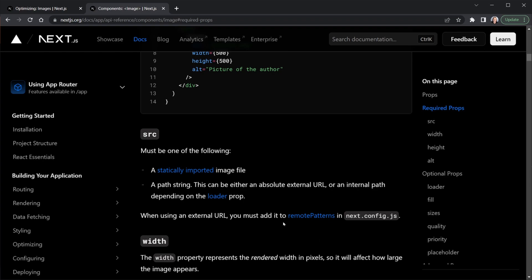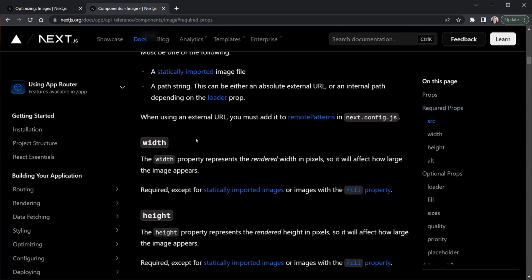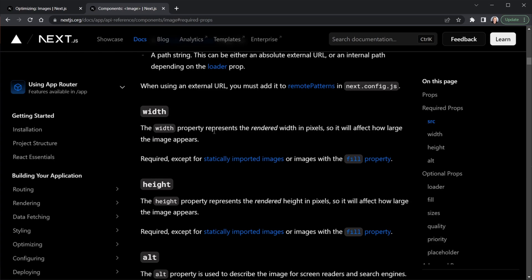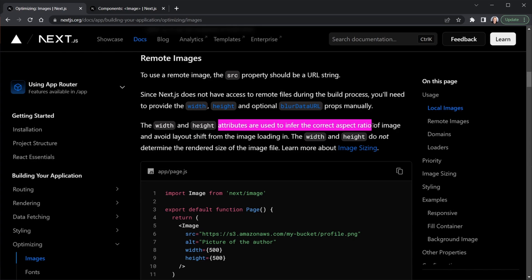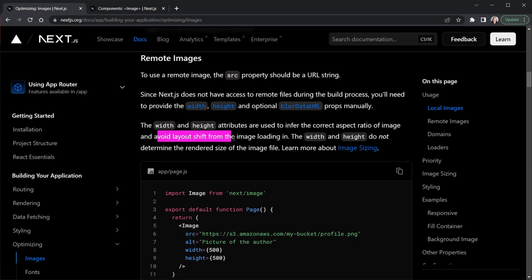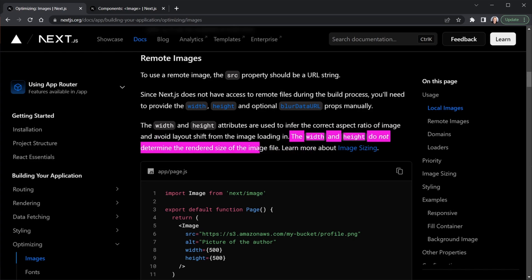One other thing I want to highlight because we are using remote images. Here it says the width and height represent the rendered width in pixels and the rendered height in pixels. But when working with remote images this is actually incorrect. If we go to optimizing images in the Next.js docs where they talk about remote images, it mentions that the width and height attributes are used to infer the correct aspect ratio of the image and avoid layout shift. The width and height do not determine the rendered size of the image file. That's important as we set these attributes on our images.